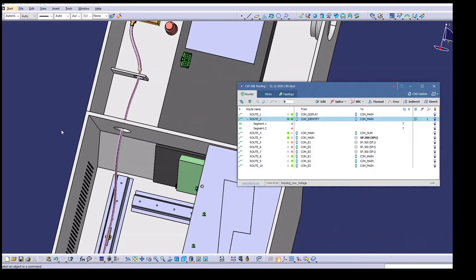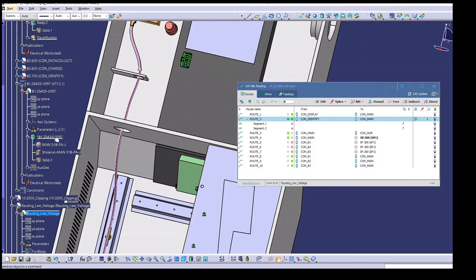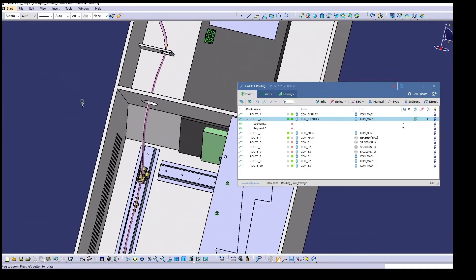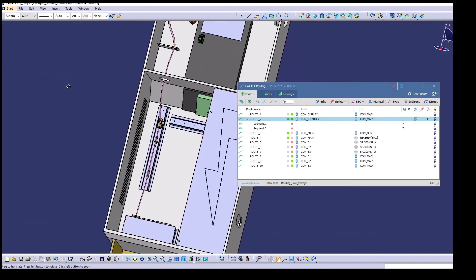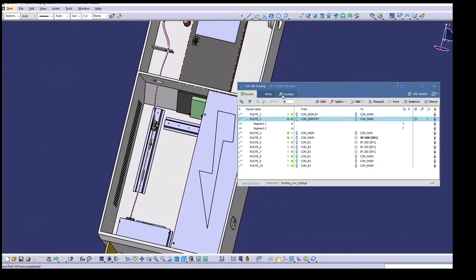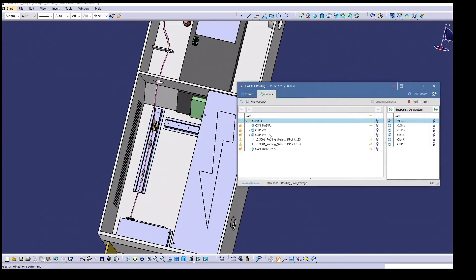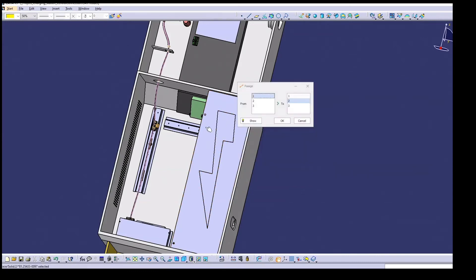Before we continue with the laying of this route we would like to show you a solution to a situation that often occurs in practice. Imagine that you discovered that a distributor was not integrated when you checked the routing. We will show you that this correction is easily done. To do so we edit the existing routing.